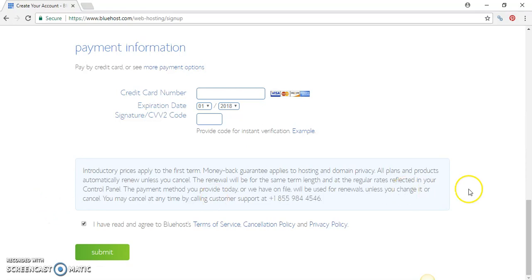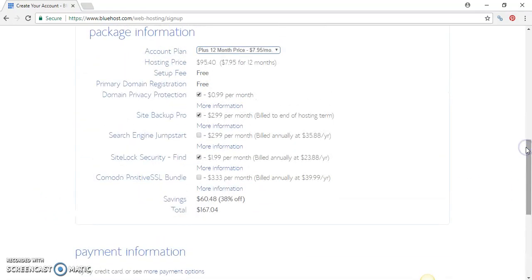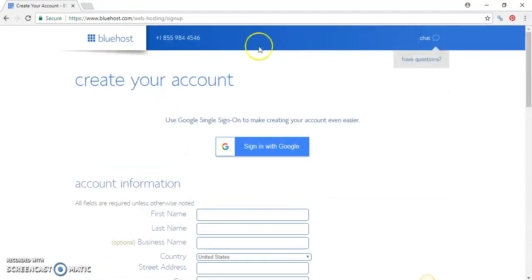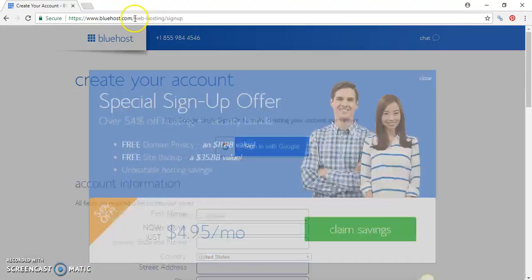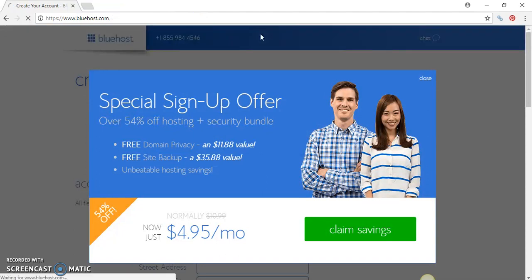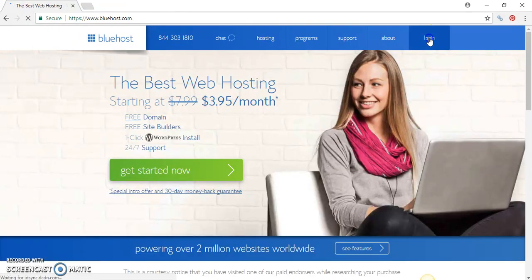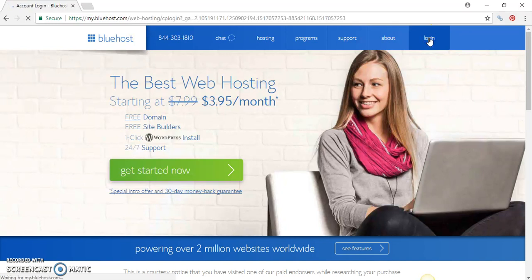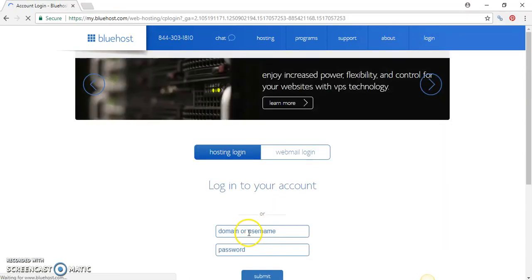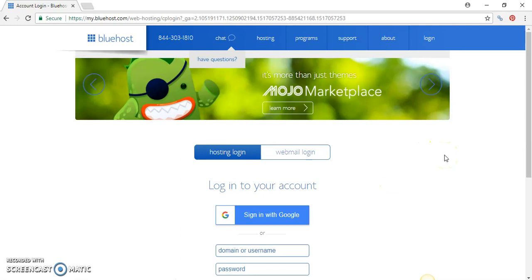After that you receive a confirmation email from Bluehost setting up your login information. Create your login and password, press Login, put in your username and password and press Submit, and you will be sent to your cPanel where all your services are for your new website.